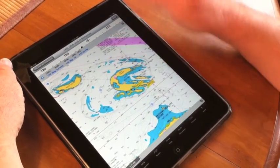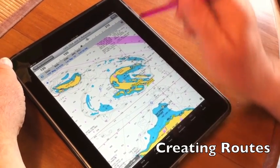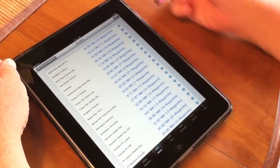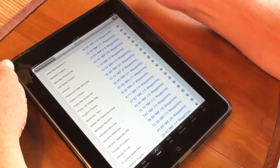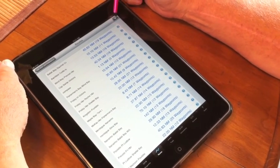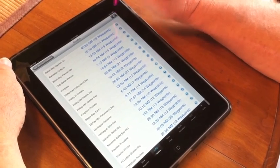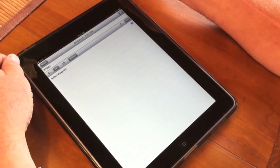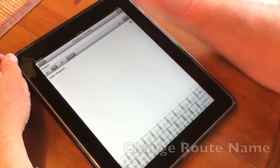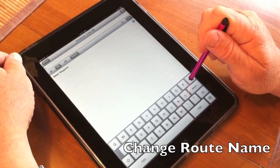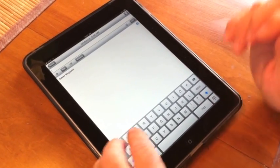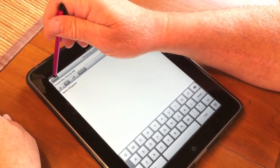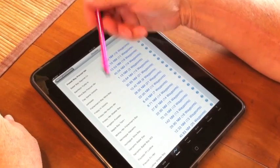First thing we have to do is create a route. To do that, we go down to the bottom menu bar and click on Routes. Up in the upper right, these are the routes I've created in the past. In the upper right hand corner is a plus sign — that's to create a new route. Tap on that. iNavX gives it a temporary name; you don't have to change it, but we're going to erase that name and call this Fossil Bay. Then I hit Routes to go back to the Routes window.